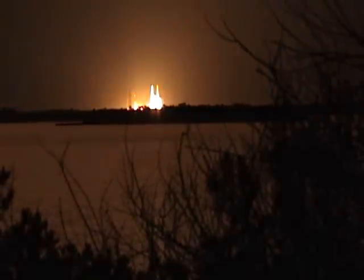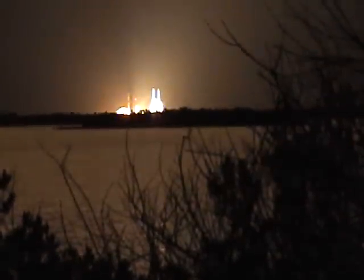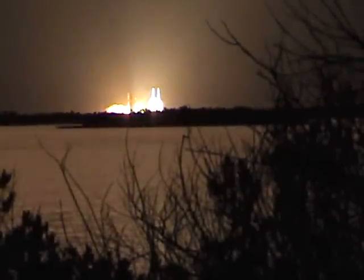T-minus 10, 9, 8, 7, 6, 5, 4, 3, 2, 1, we have liftoff.